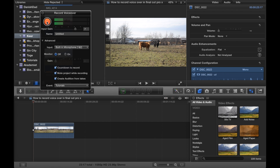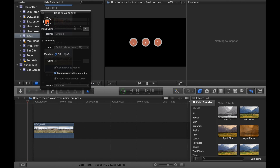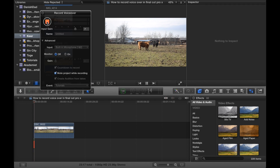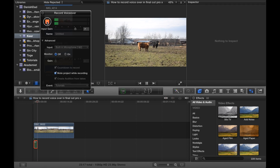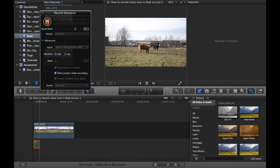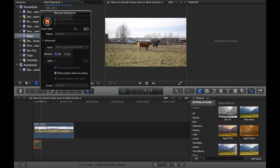What you need to do is simply click on Record and then record your voiceover. Let's try. It was a quiet day in the fields, not a wind, and the sun was out.